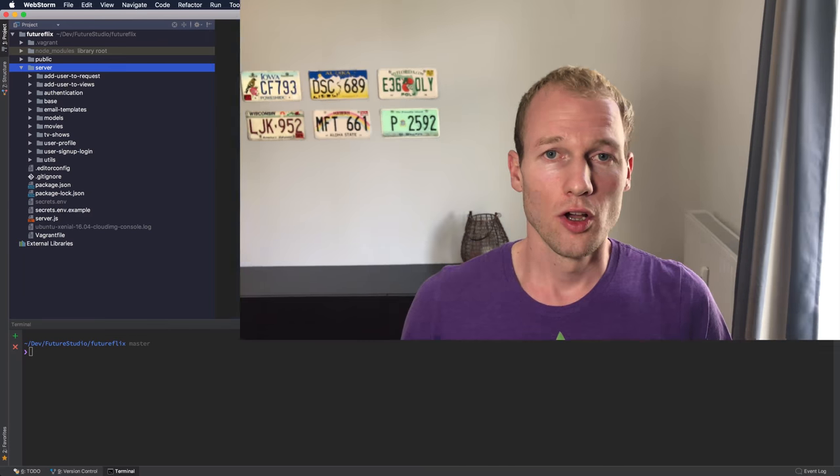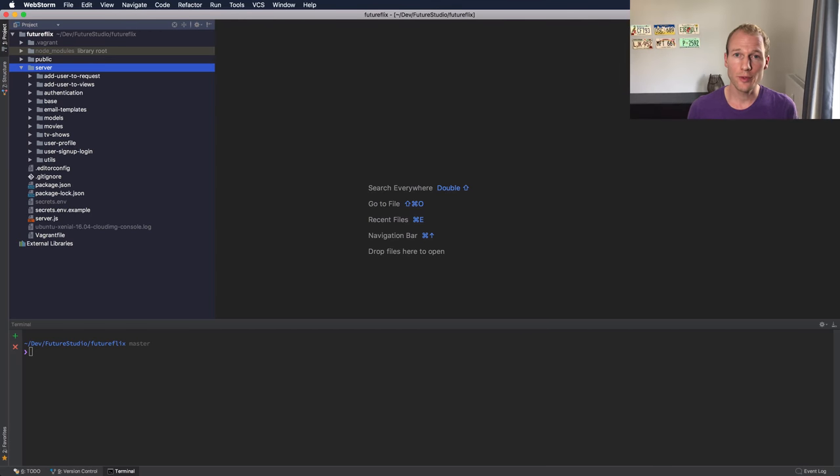Before diving into the details, you should know that you can find the tutorial for an easy read and the code snippets to copy and paste on our website. It's the first thing in the description below, so check it out.